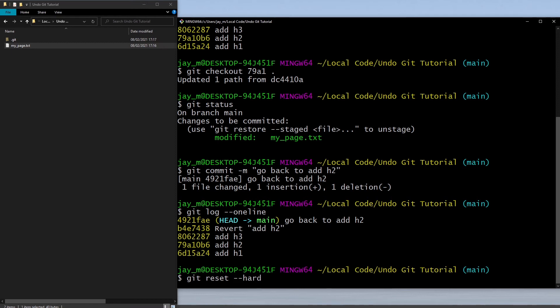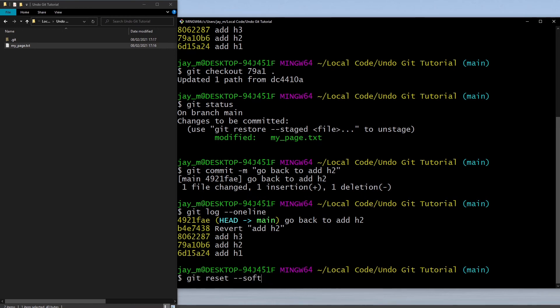You can do git reset and then you can put the following tags. You can either put hard, and what hard will do is this will unstage and delete all of the changes. If we use the mixed tag, this will still uncommit all of our commits but it will leave our changes in an unstaged area. If we decide we want to keep our changes staged, you can use the soft tag.